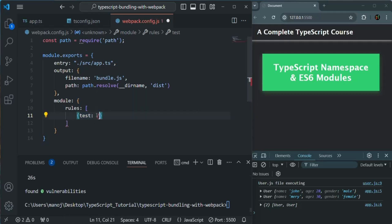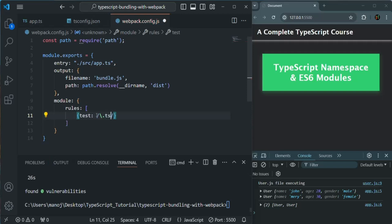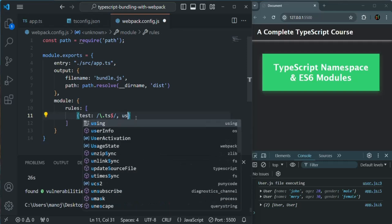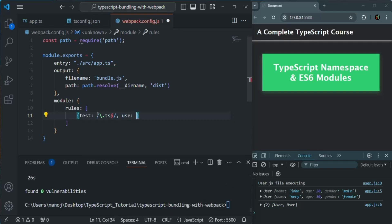For the test, we are going to specify what type of file it should look for. For that, we are going to use slashes — two slashes actually. Inside that, we are going to use a backslash and there we will specify the file extension, which is .ts. And then we will use $ to tell that it has to look for this .ts file globally in the project. We are using a regular expression to tell webpack what type of file it has to look for.